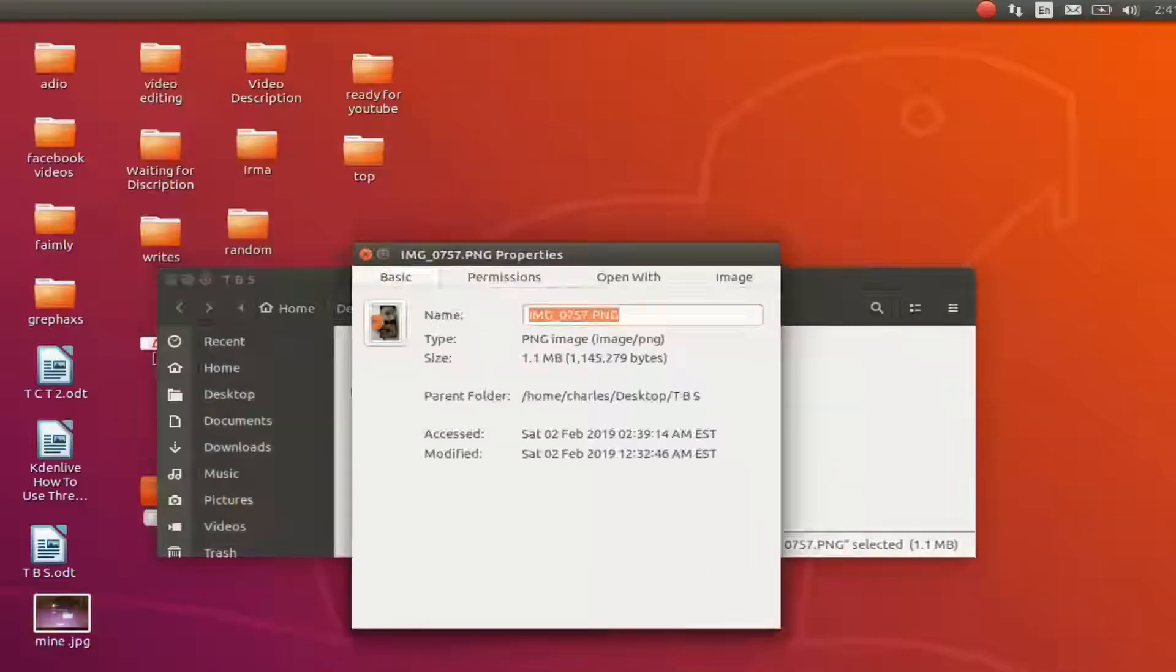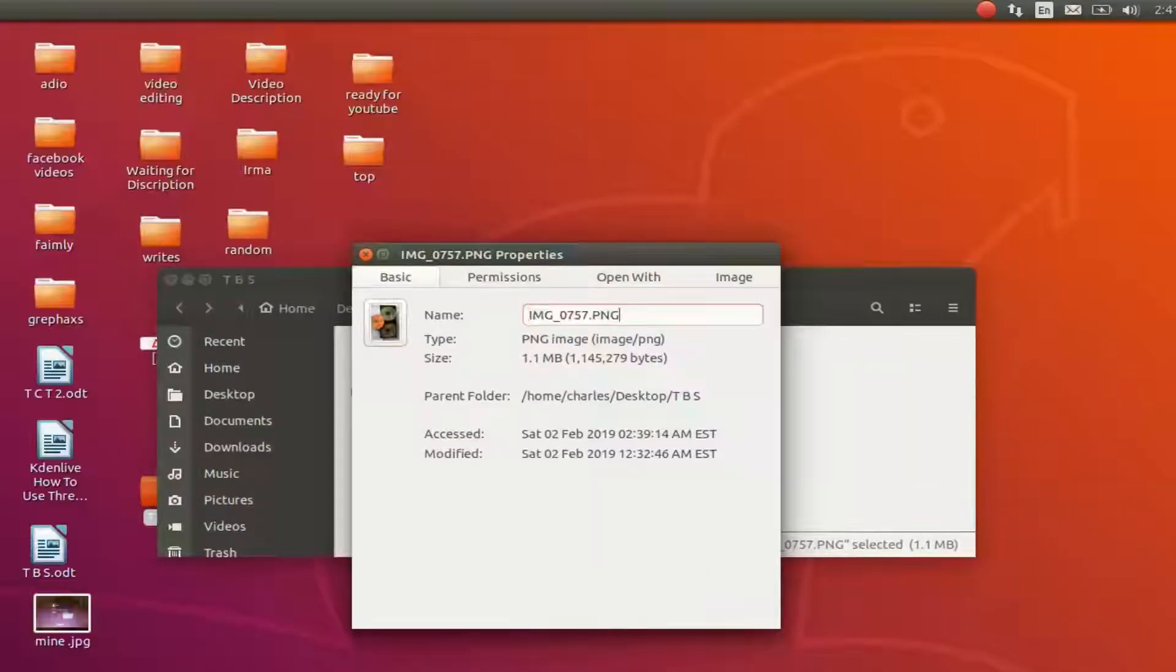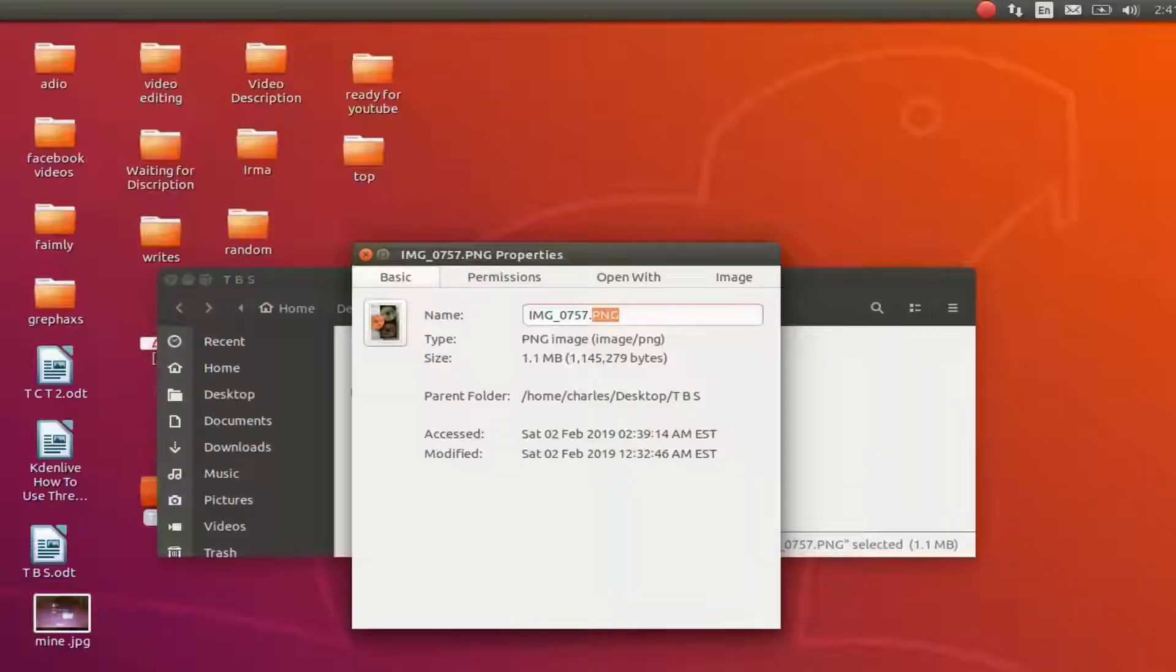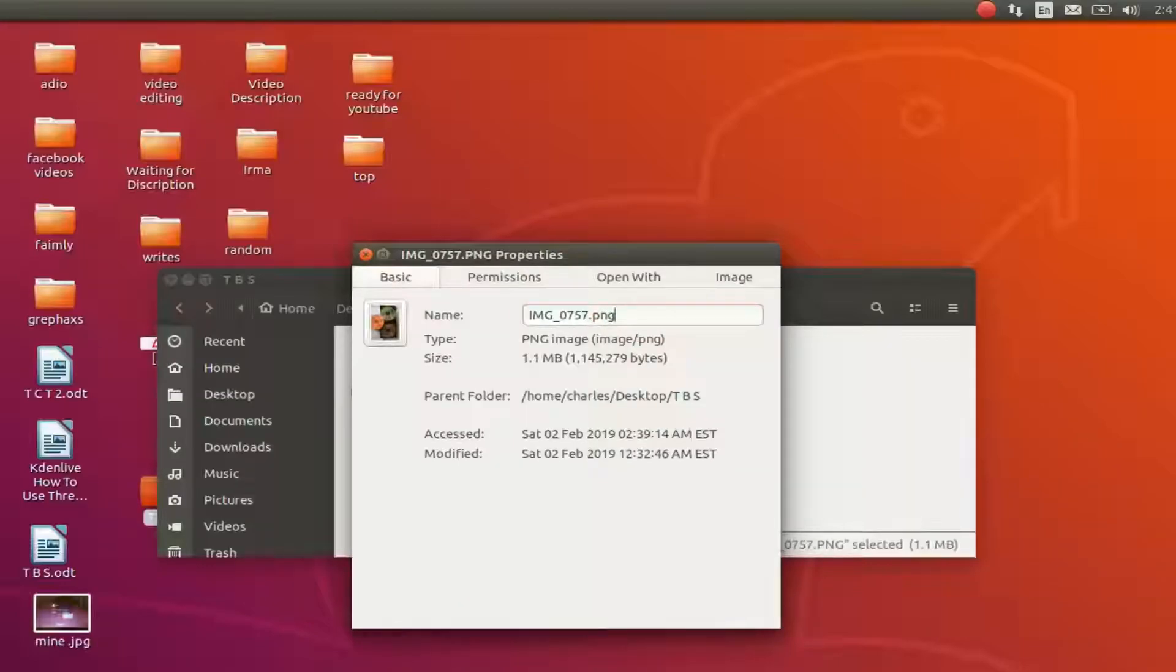Highlight just the PNG or JPG section and put it to lowercase JPG or in our case PNG.